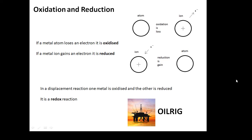Now, oxidation and reduction. In a lot of these reactions, what we've seen is an ion becoming an atom and an atom becoming an ion - a metal atom losing one or two electrons and becoming an ion. When this happens, we say it has been oxidised. When a metal atom loses one or more electrons, we say it is oxidised, so oxidation is loss of electrons. And when a metal ion gains one or two electrons, we say it is reduced. So reduction is gain of electrons.